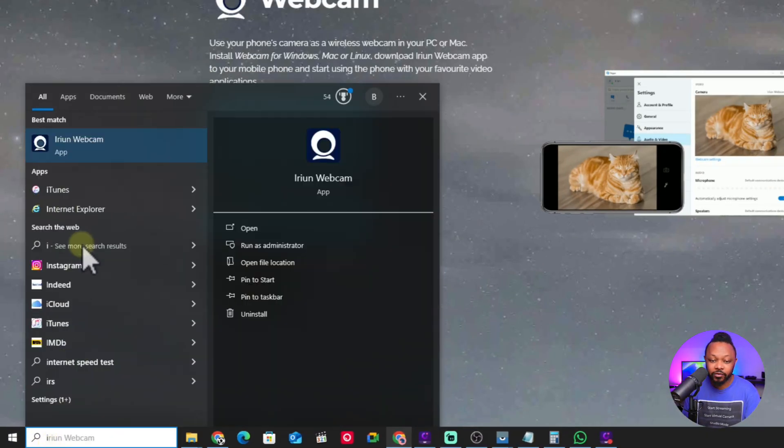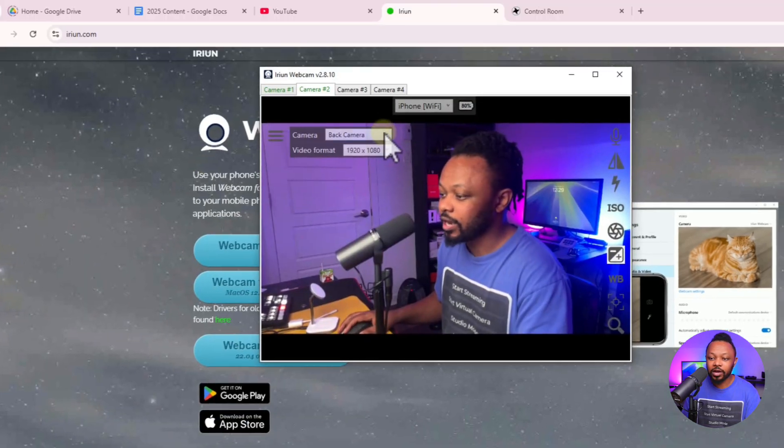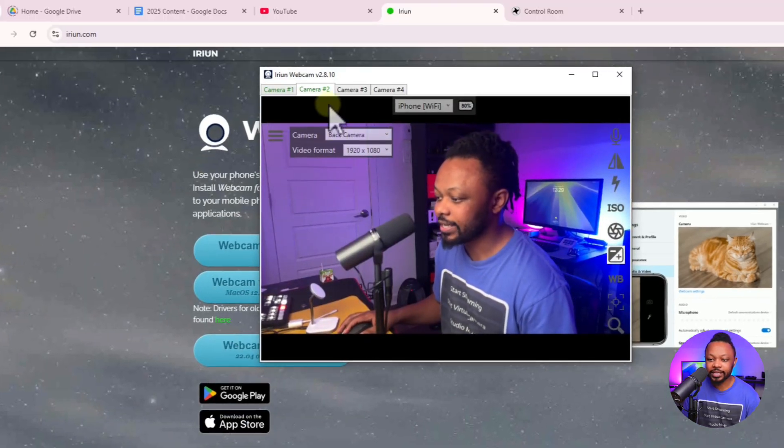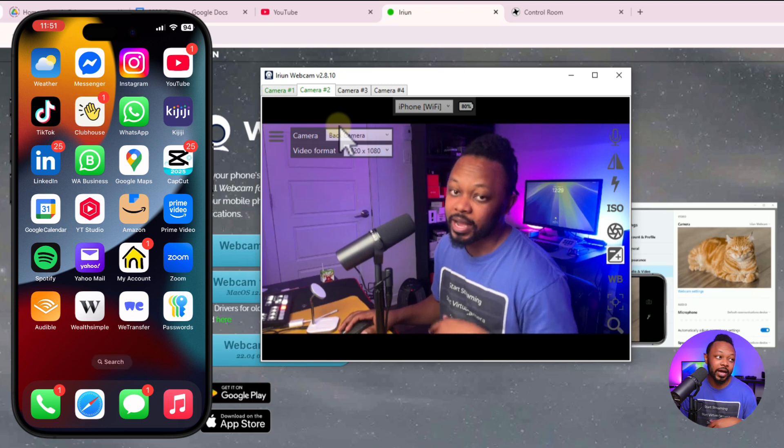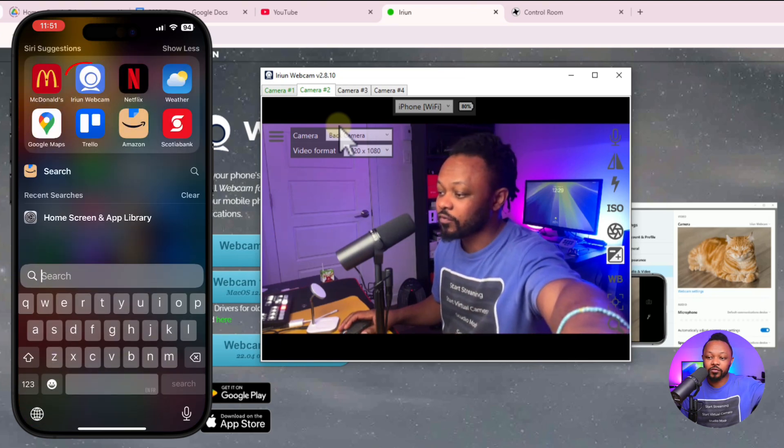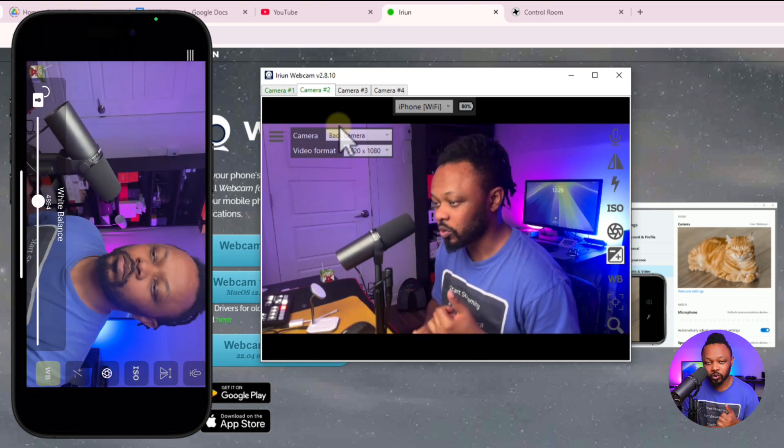Once it's installed, we're going to open the iRyan application. Just type in iRyan on your computer and it's going to open and look like this. I already have my iRyan application on my iPhone. It's open.